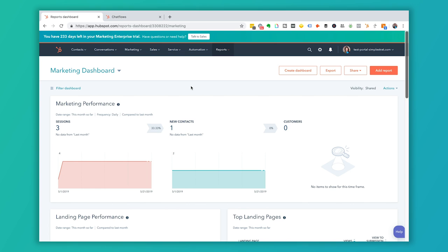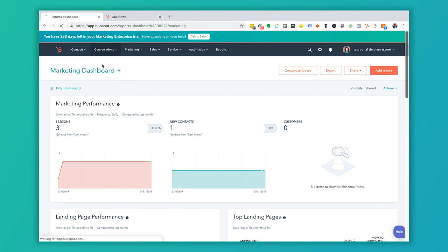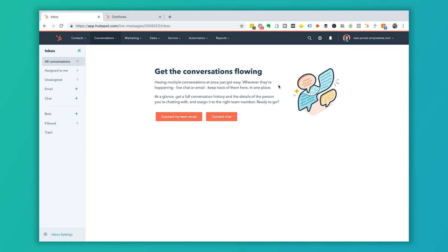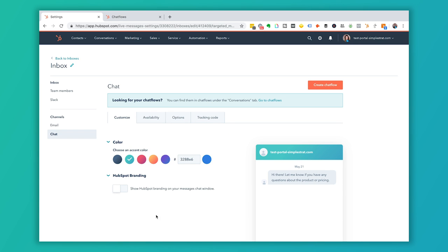Now that your website is integrated with HubSpot, go to the Conversations tab. I'm showing this in a test portal that hasn't been set up yet, so I'll bounce back and forth between the test portal and our live portal. What we're looking at for chats is inside this Inbox. If it isn't set up it will say something like 'get this conversation flowing.' Go to Inbox Settings and click on Chats.